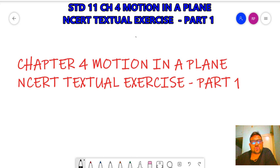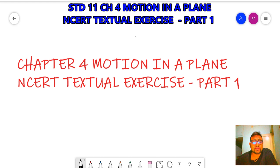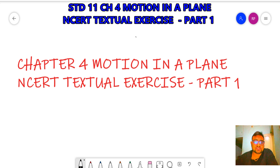Hello students, welcome back. I am Rinkya Sir and today we are going to start standard 11th NCRD Textbook Exercise of chapter number 4, that is Motion in a Plane. So let's start with the exercise.